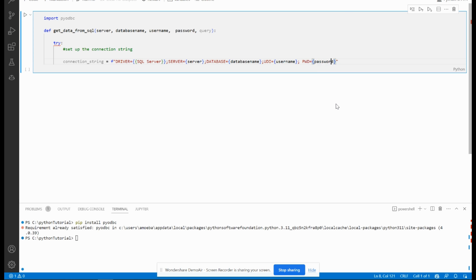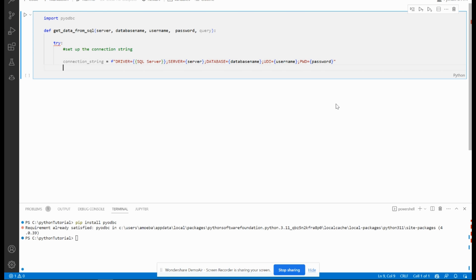And lastly, the password is PWD equals password. So now we make the connection string. We set the server name, database name, username, and password.